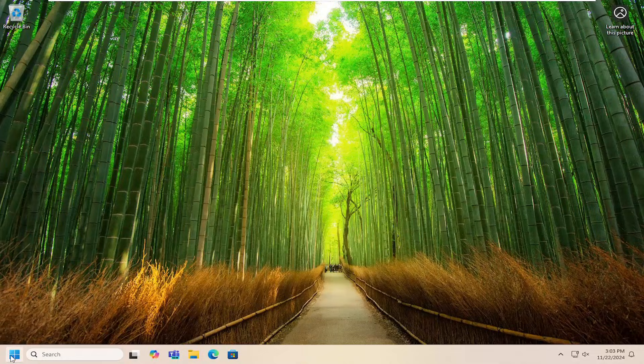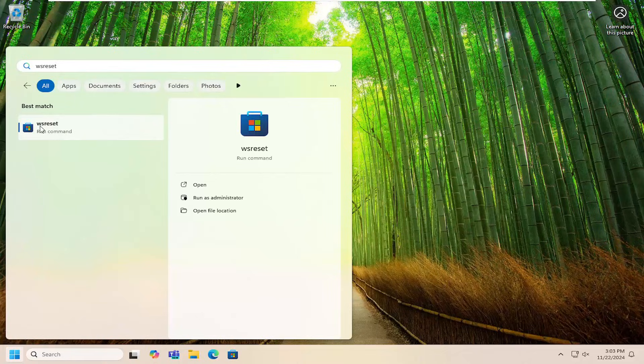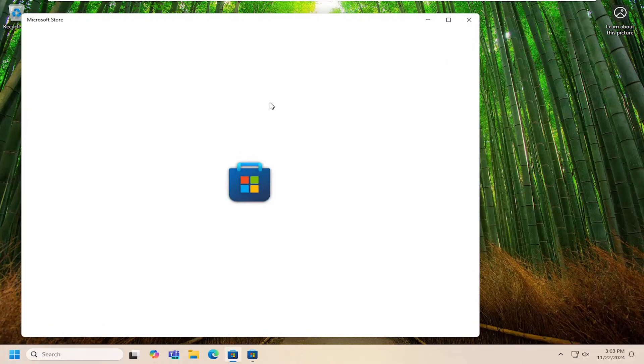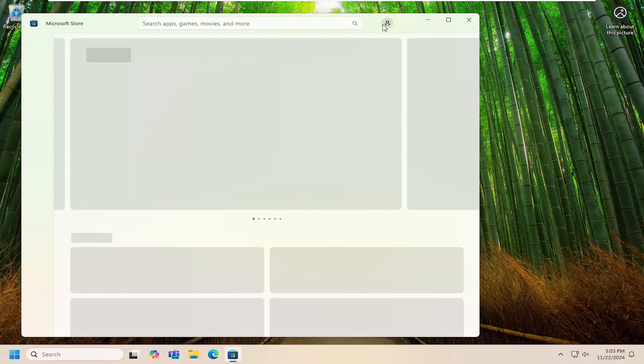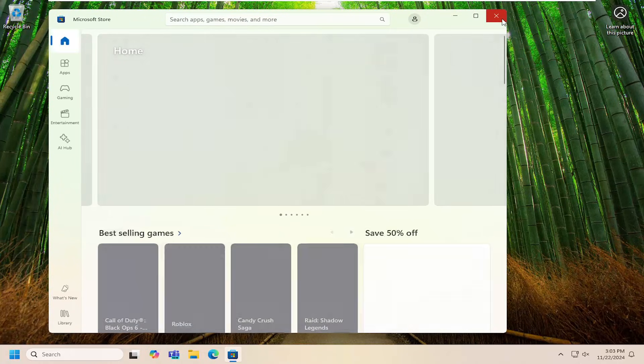Open up the search menu, type in WSReset, best match will come back with WSReset. Go ahead and open that up, give that a moment, and then hopefully at this point you should be good to go.